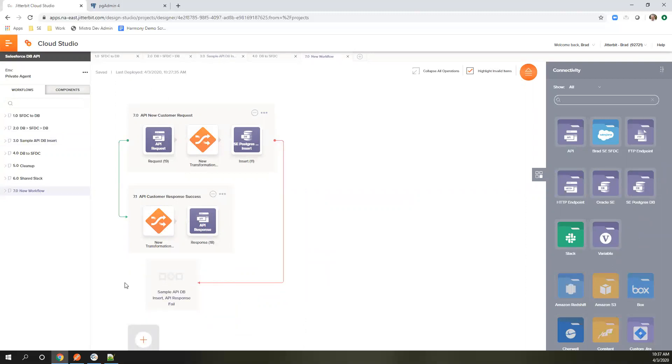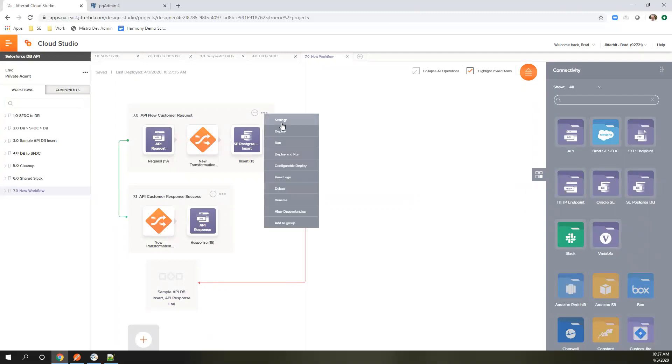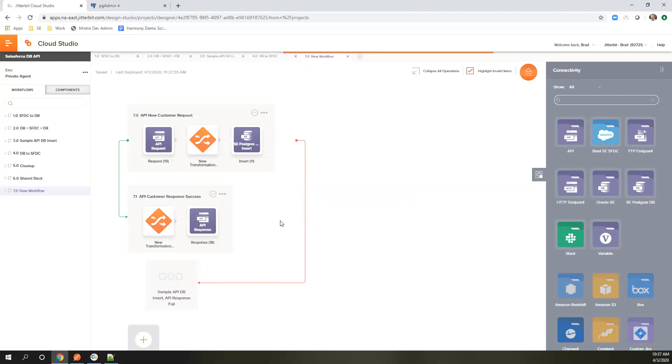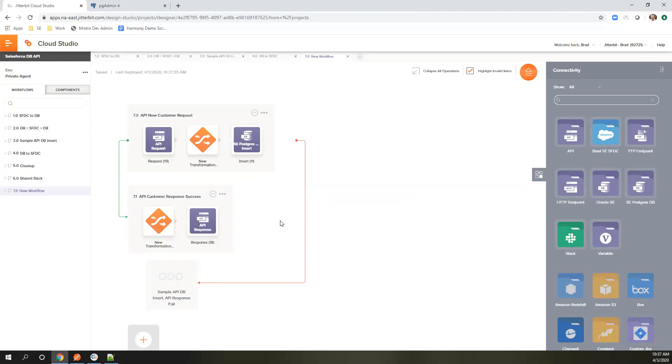This is complete. We're going to deploy this. This is deploying the code up to Jitterbit Harmony platform so it can actually run on the agent. It doesn't create the URL from here. It's just going to expose it so that we can do that in the next step once it's deployed.